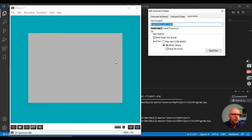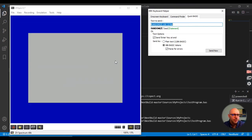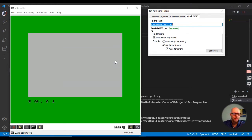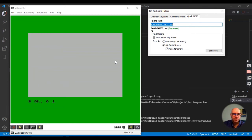It seems to be running very slowly. I'm not sure why it's running so slowly in our ZX Spin emulator, but at least it's running. It's an interesting exercise and we can try to figure out why it's running slowly at a later point, but at least it is running.